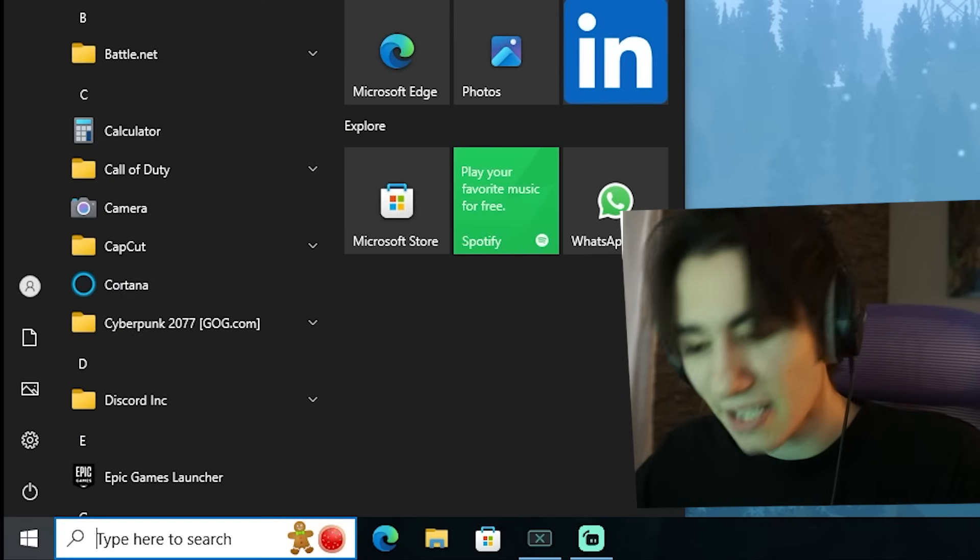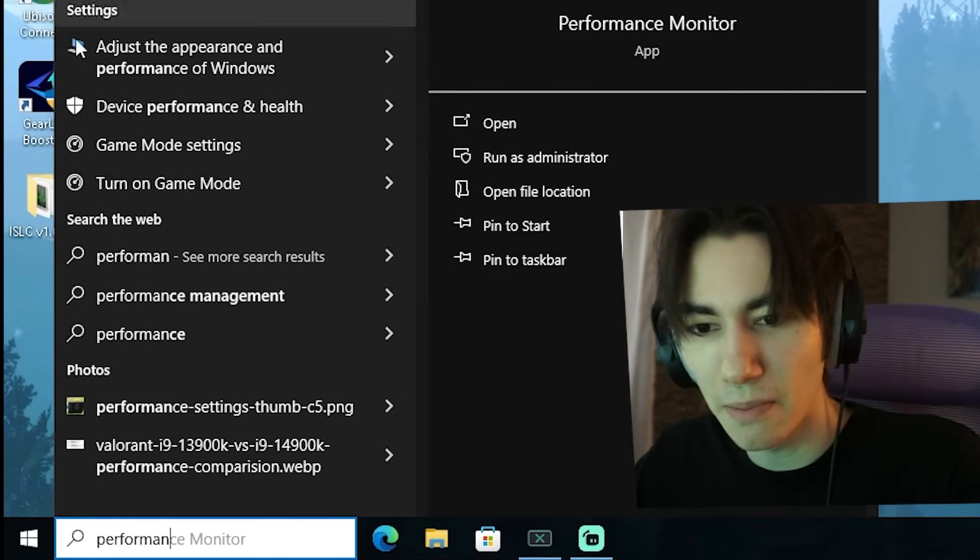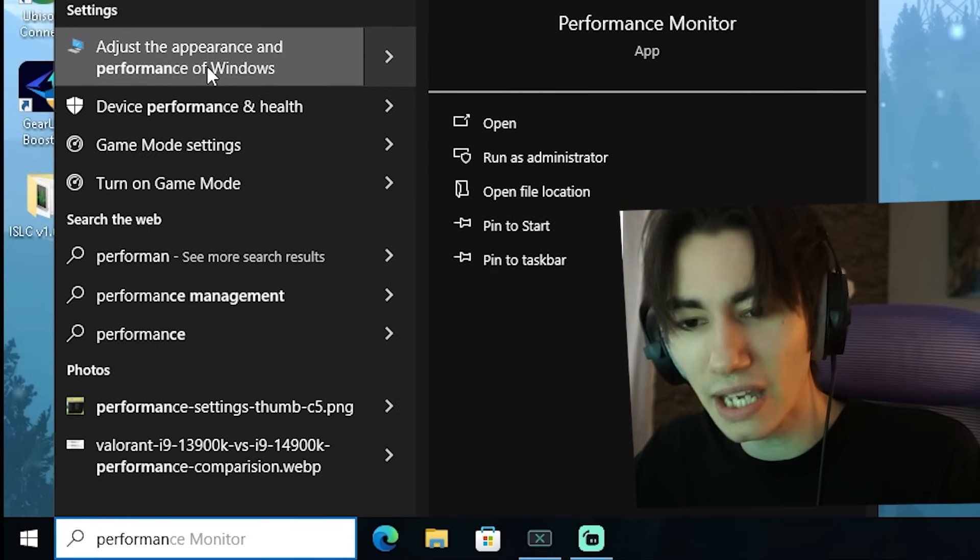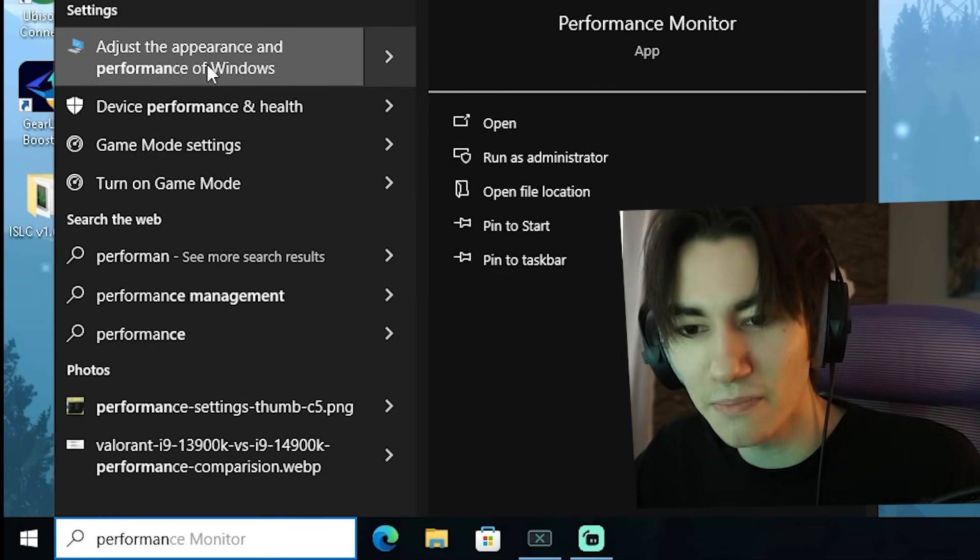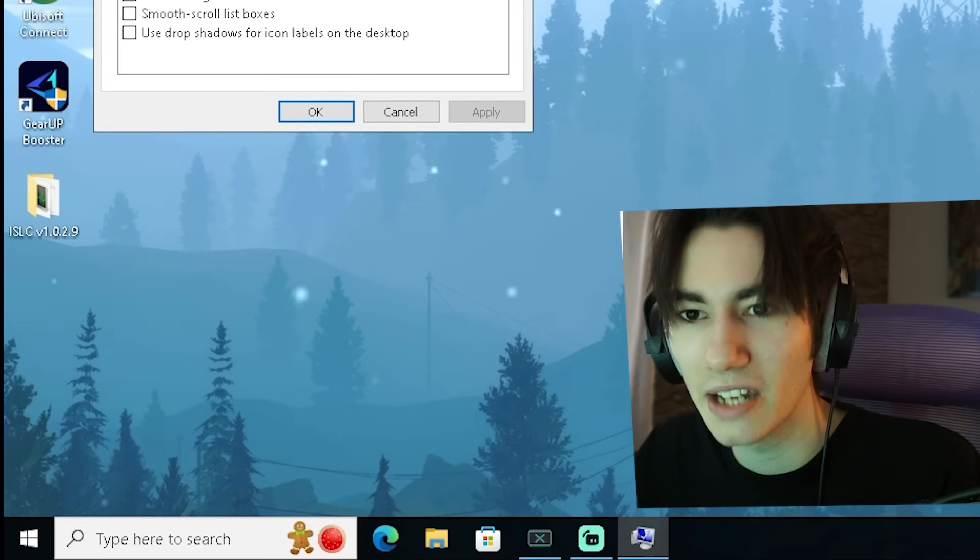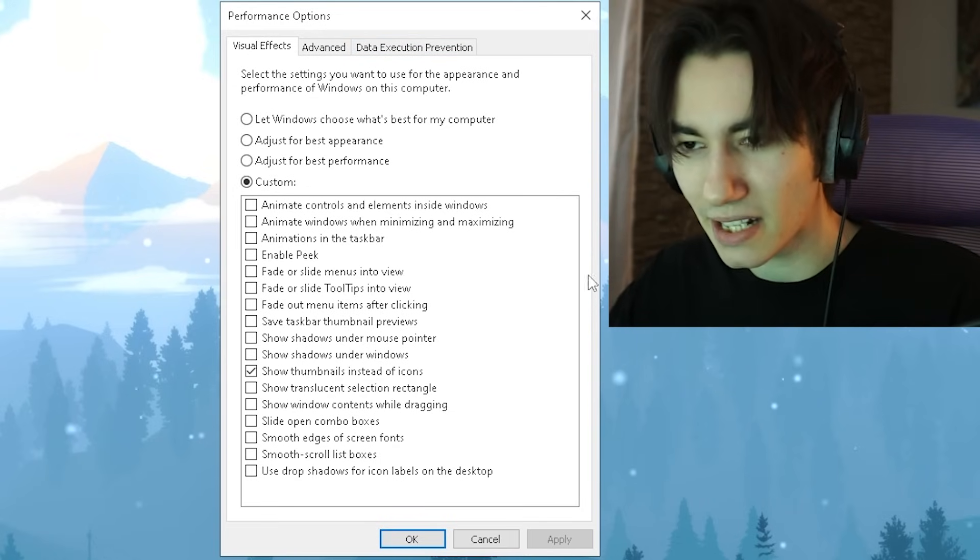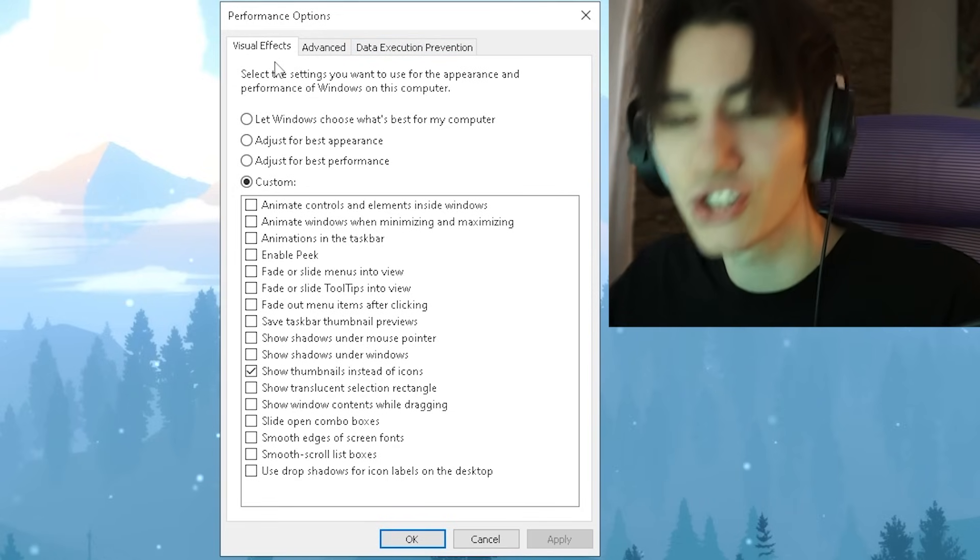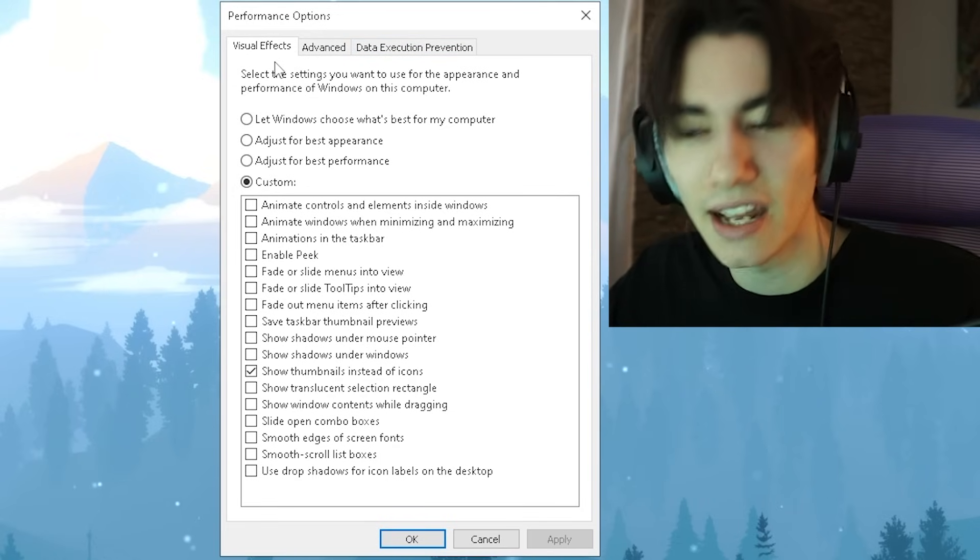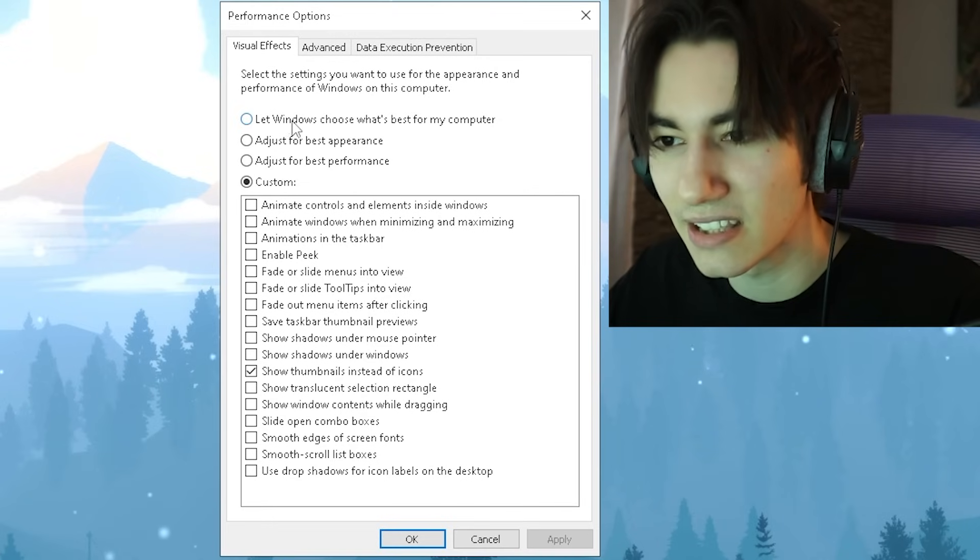Next up, we're going to go into our Windows search bar and type in 'performance' until we can find 'Adjust the appearance and performance of Windows'. Open it up, and once we're in here now, we basically have a bunch of visual effects which we can apply on our Windows PC.